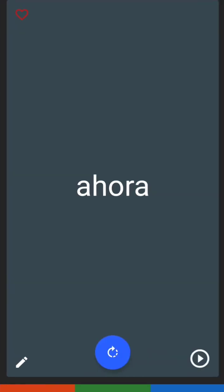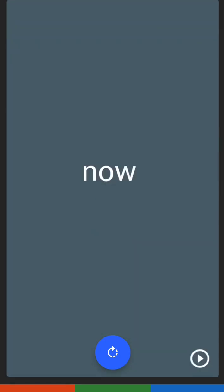For the next one, we have ahora. Ahora has the letters A, H, O, R, A. Ahora is 'now.'